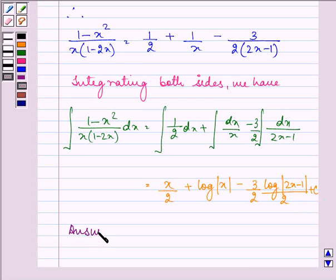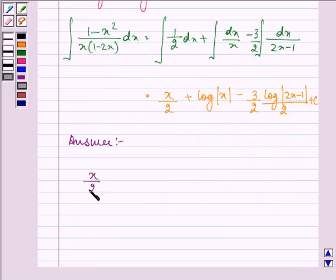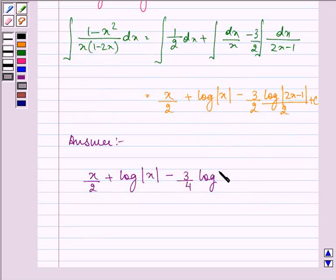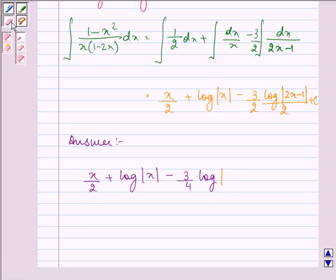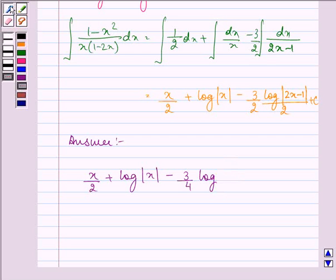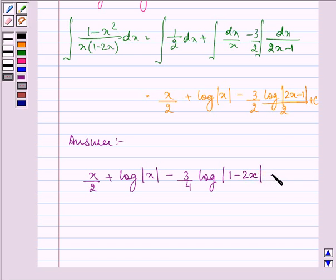We can write the final answer as x/2 plus log|x| minus (3/4) log|1 minus 2x| plus C. Note that the value of a modulus is always positive, so we can rearrange the terms inside. This is the required answer to the question. Hope you enjoyed and have a good day.